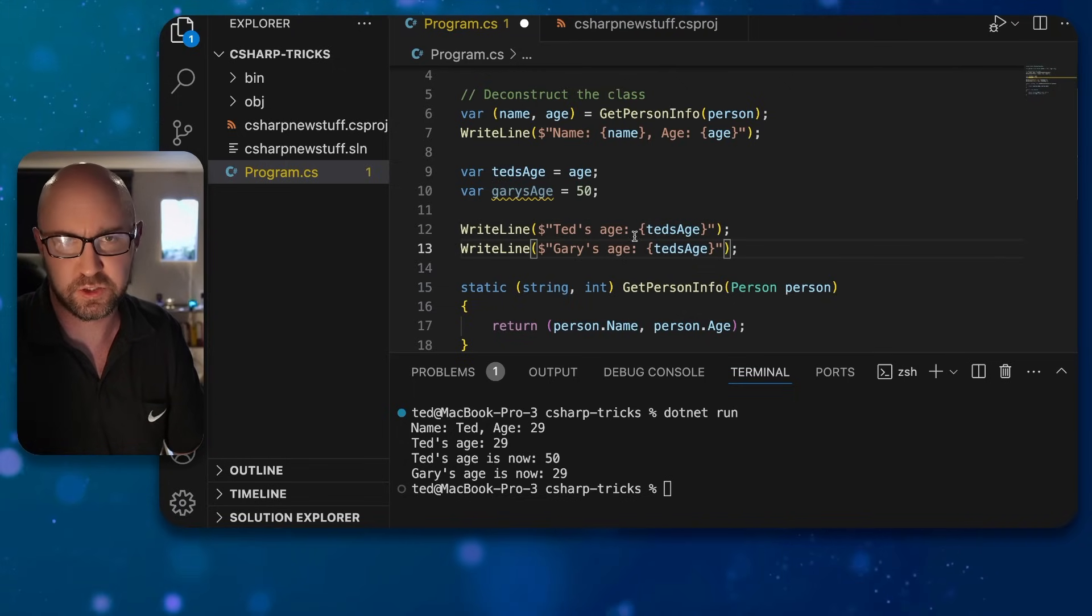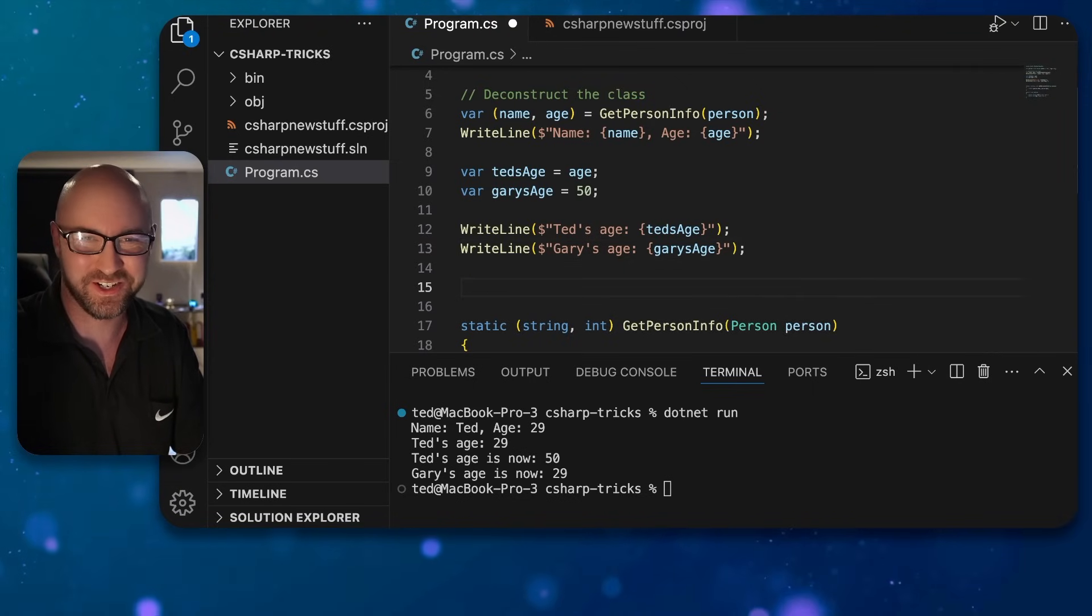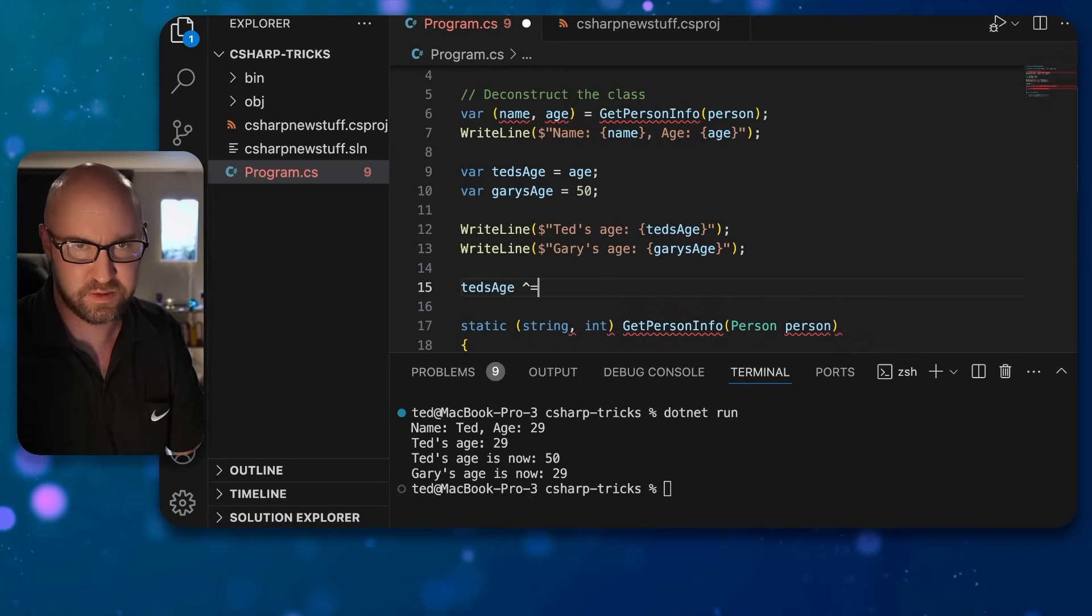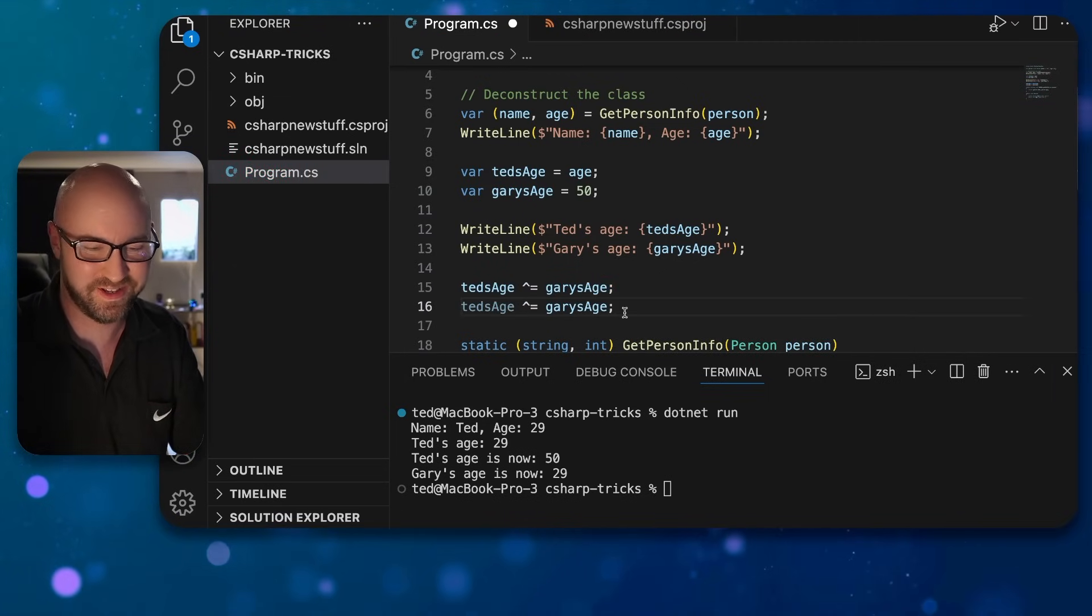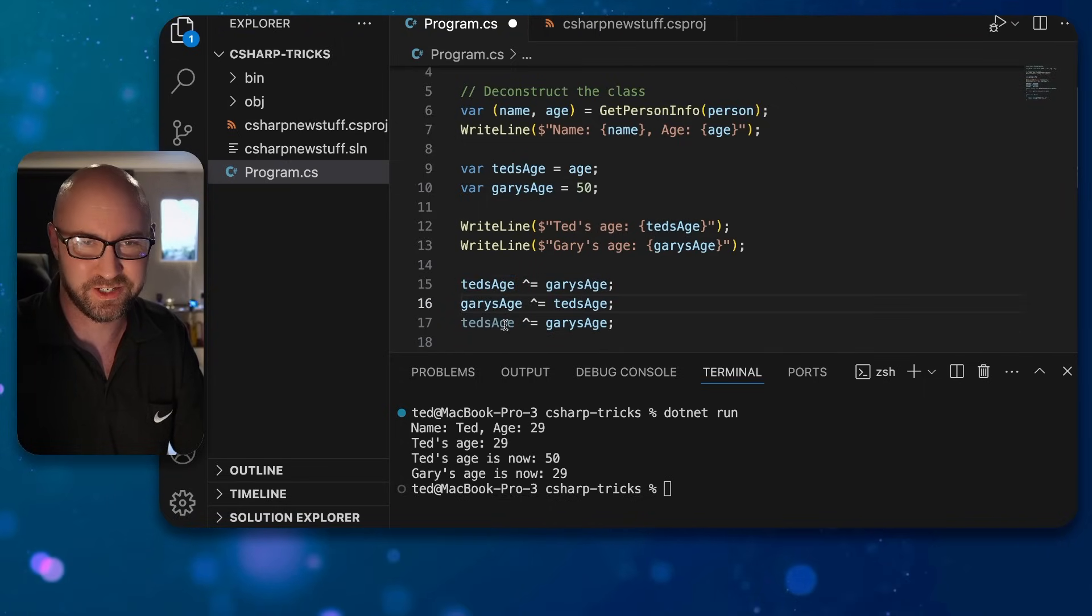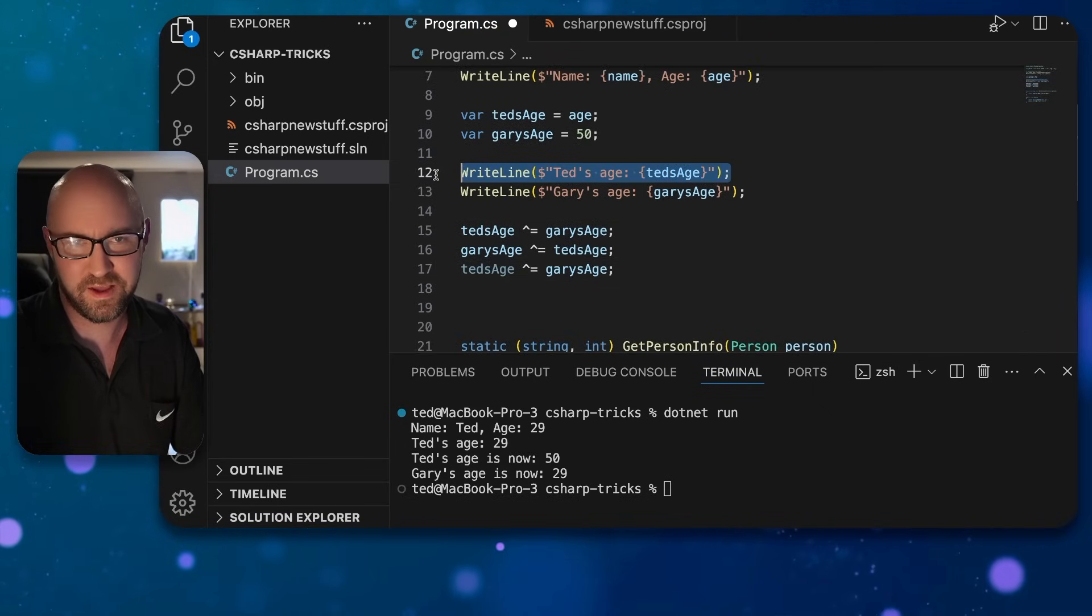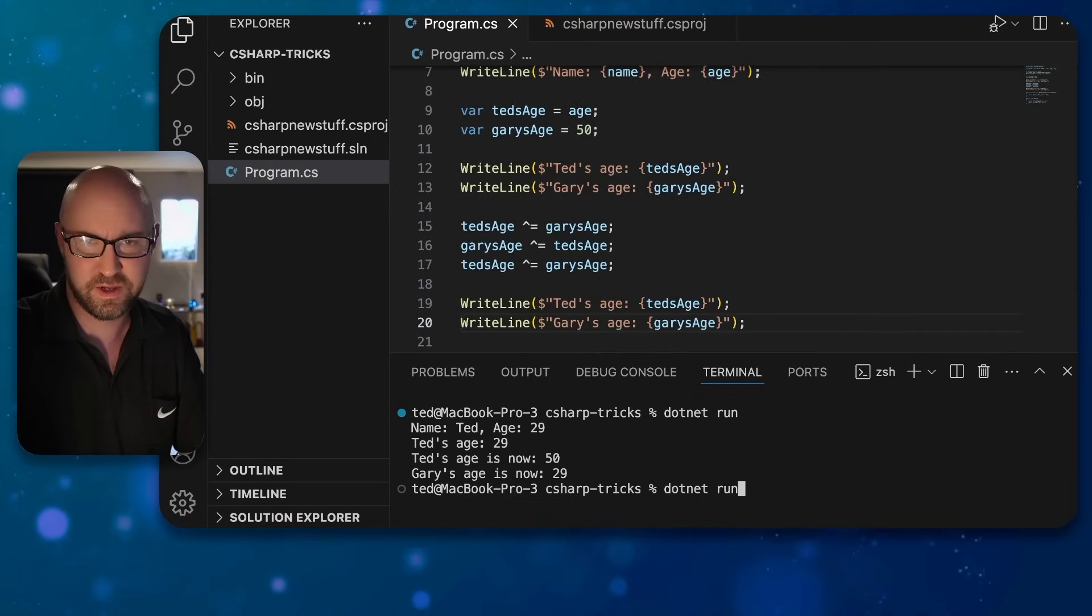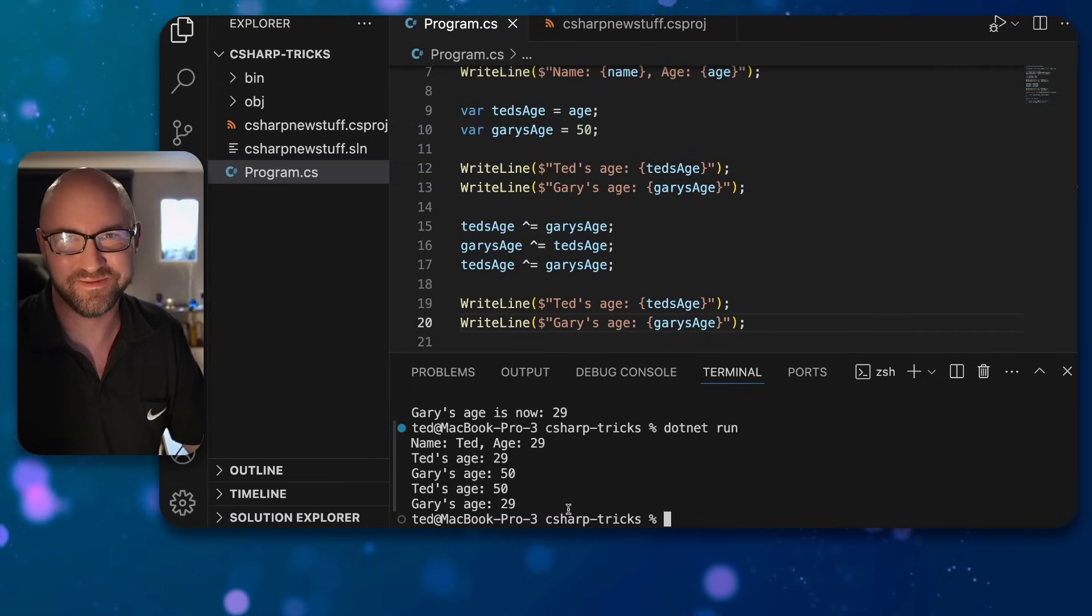Now we can just do this: Ted's age XOR equals Gary's age. And this is how we swap two numbers without using a local variable. Gary's age. Run it three times. We can print these two again. Dotnet run, and we have the two swapped ages. Don't do this at work.